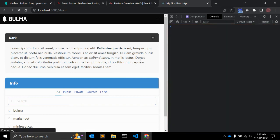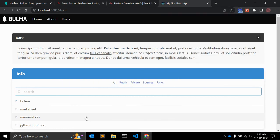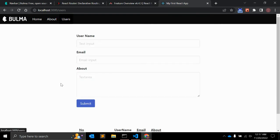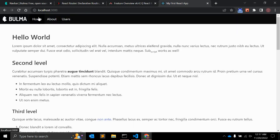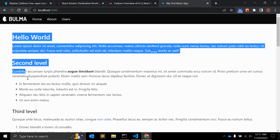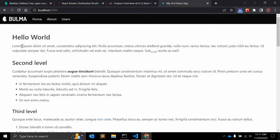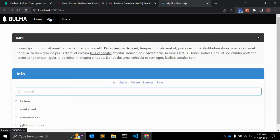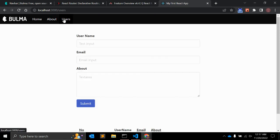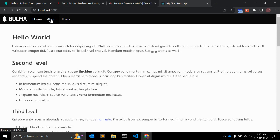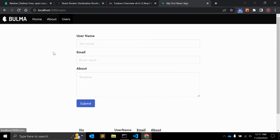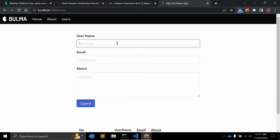Now you can see — you are on the About page with the About content, you're on the Users page with the Users content, and when you go to Home it will not reload but will render the home page content. The page is not reloading — it's like tabs, and you can easily switch between them.